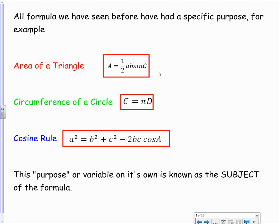If we look at the area of a triangle rule, the value A is the subject of the formula. Same goes for C equals pi D — C is the subject. And in the cosine rule, A squared is the subject. What we're looking to do is to rearrange these formulas so that one of the other parts of the formula becomes the subject. For example, with the circumference of a circle, we'd want to change the subject to find the diameter instead of the circumference.